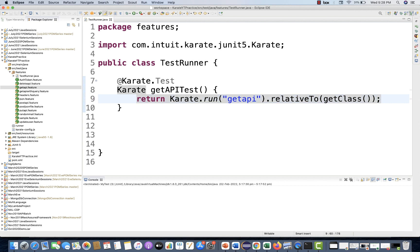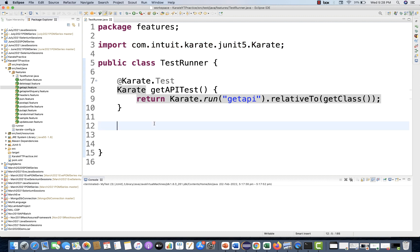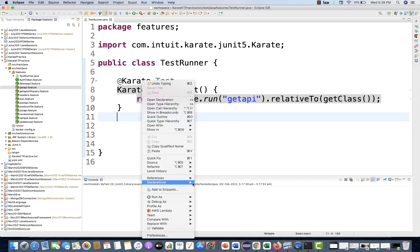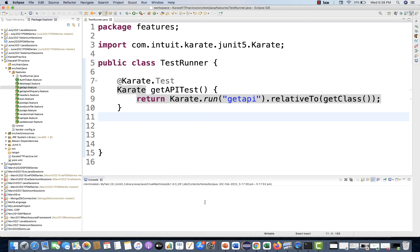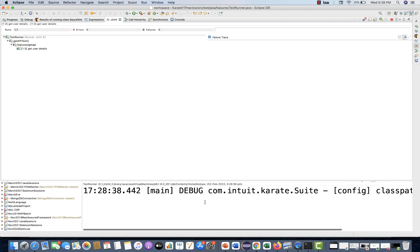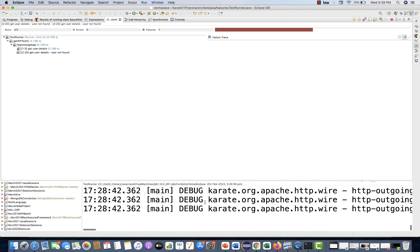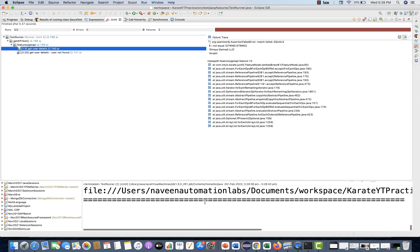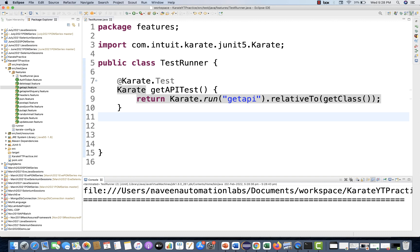The relativeTo() call will search for get API dot feature in the same directory and execute it from there. This is the new Karate JUnit 5 feature — in JUnit 4 the runner would be different. Here it's very straightforward: you simply right-click and go to Run As JUnit. Let's see if it actually picks it up.